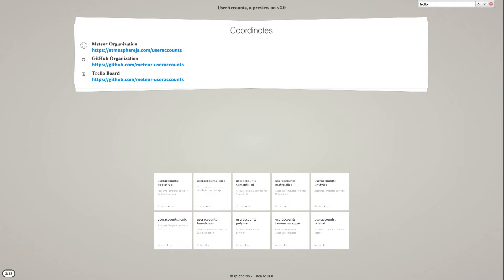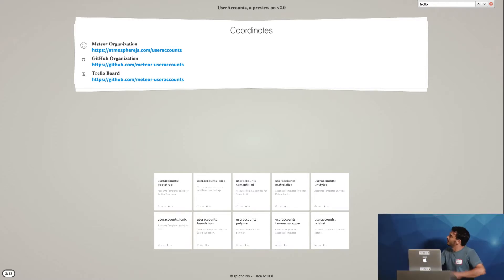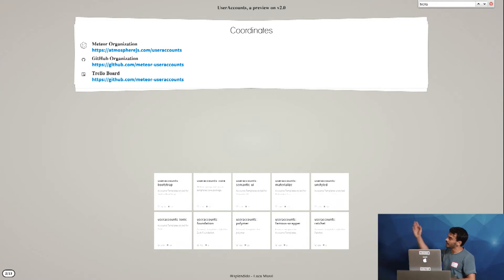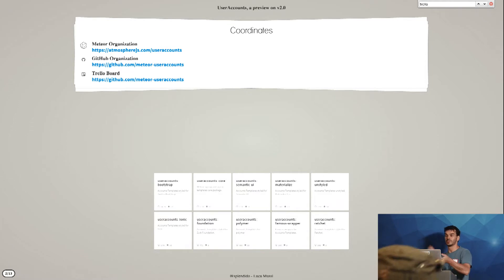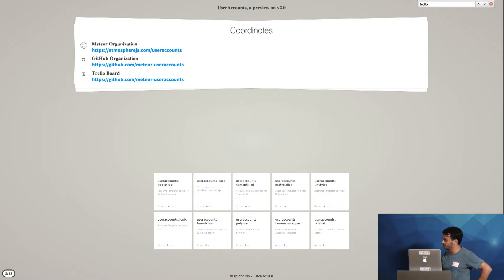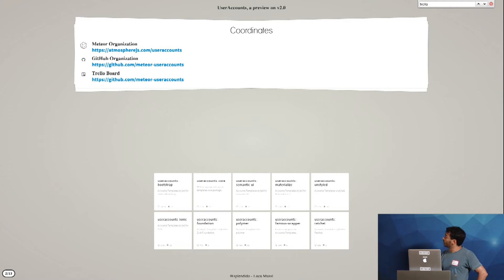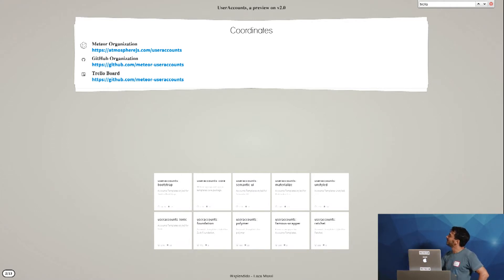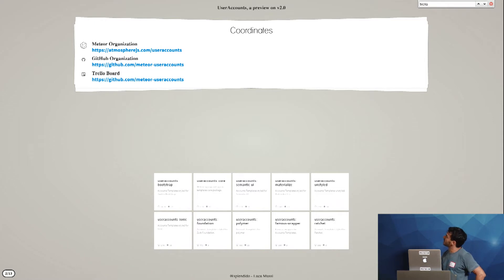So you already know probably where to find the packages. It's a Meteor organization. You can go on GitHub or on Atmosphere. And I've set up a Trello board to try to track what's going on for version 2, which I hope to be able to follow myself because I don't have that much time at the moment.